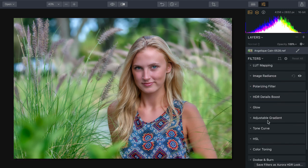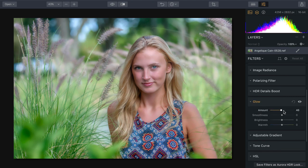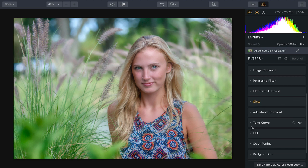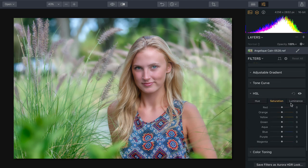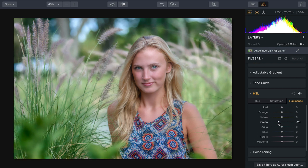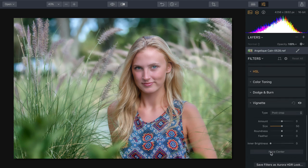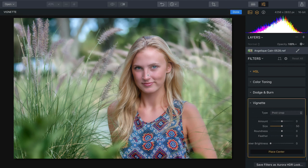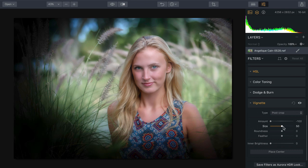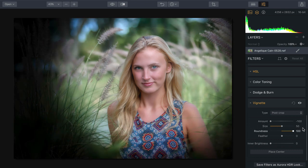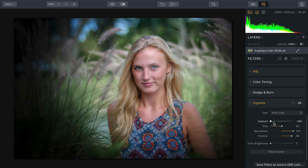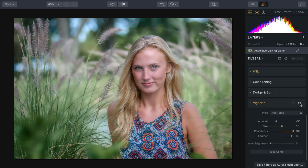Let's finish this off with a few more things. Taking advantage of Glow, we can get a nice soft feel — smooth, bright highlights that give it the feeling of being under natural sunlight. Taking advantage of HSL, it's easy to target areas — for example, toning down the green a little bit so it's darker and just a tad less saturated. Adding a vignette, we can draw the viewer's eye into our subject. Placing it over her face and using the roundness and feather sliders, that gentle vignette pulls you right into the subject.